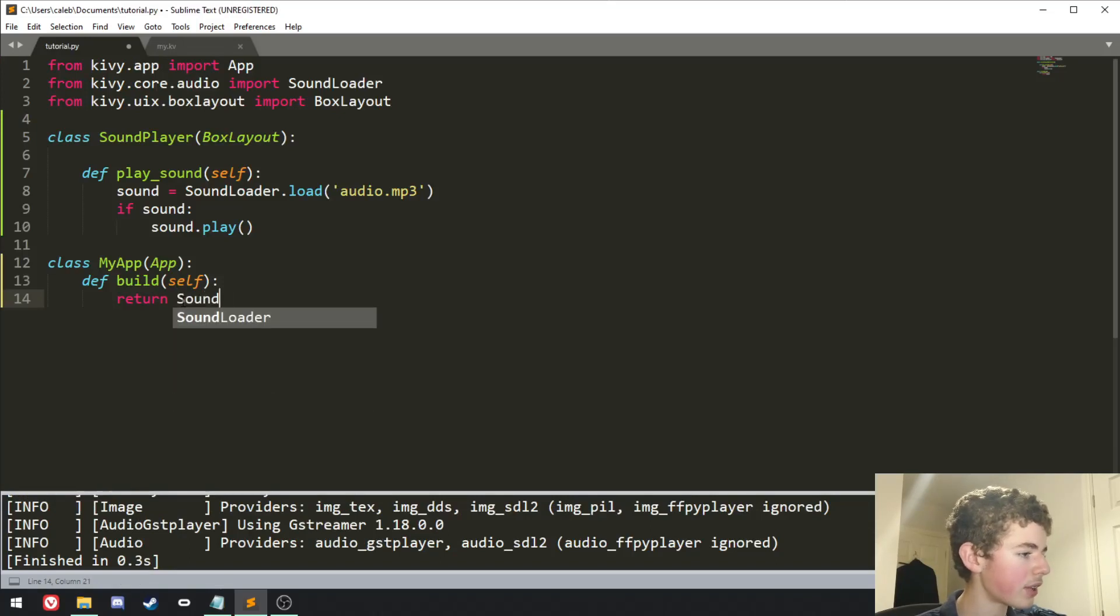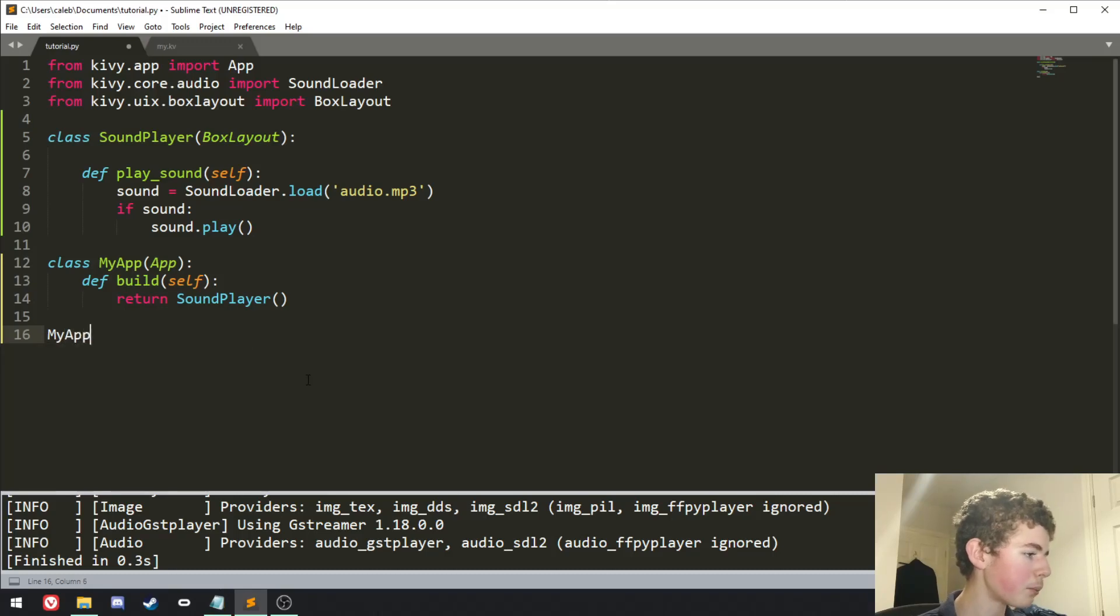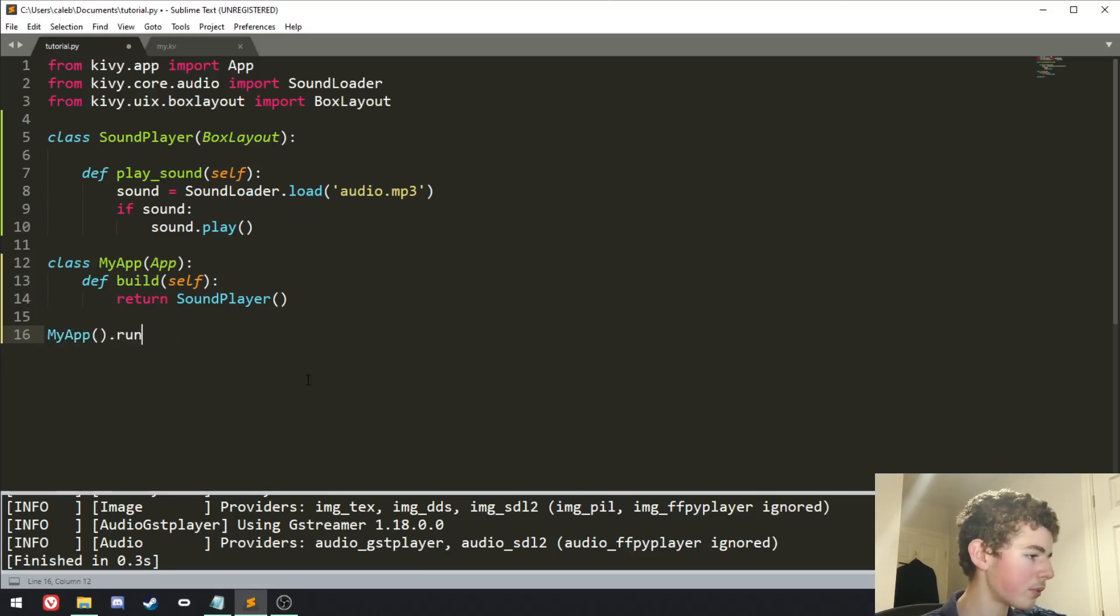And down here, we need to return sound player. And then we need to instantiate the my app class. So my app, instantiate it, and then my app dot run.